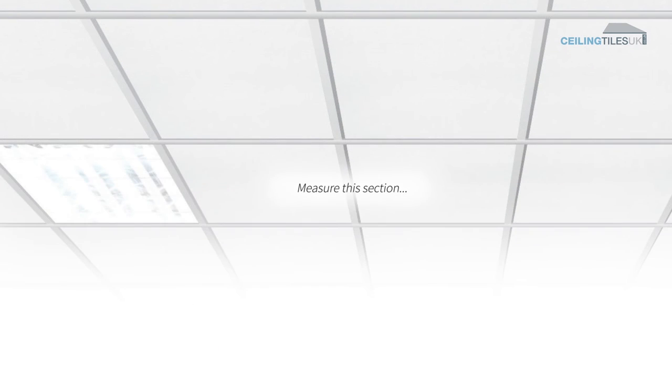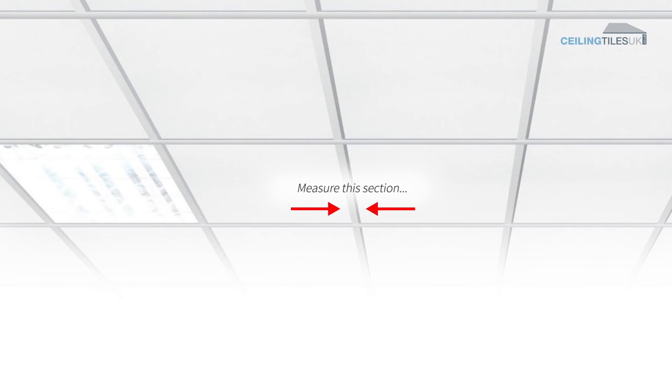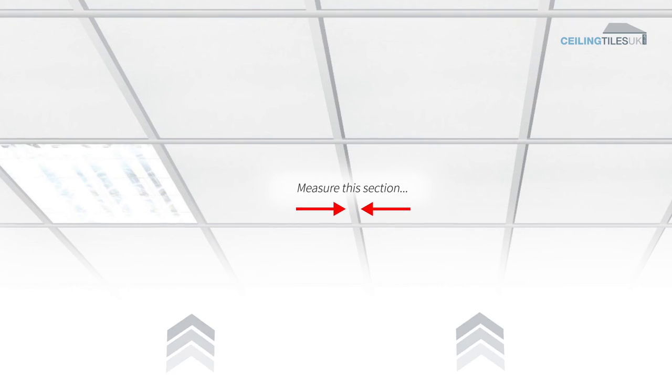This is very important to ensure the new product fits correctly, especially with reveal-edge tiles. To check the width, look up at the ceiling from the ground and measure the width of the metal section dividing the tiles.